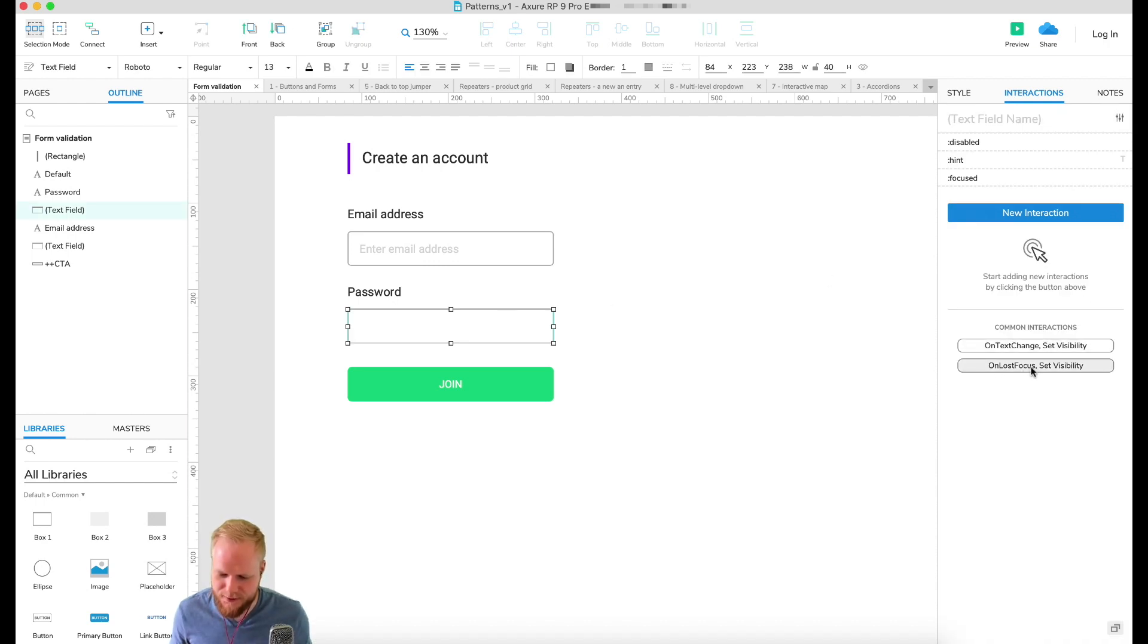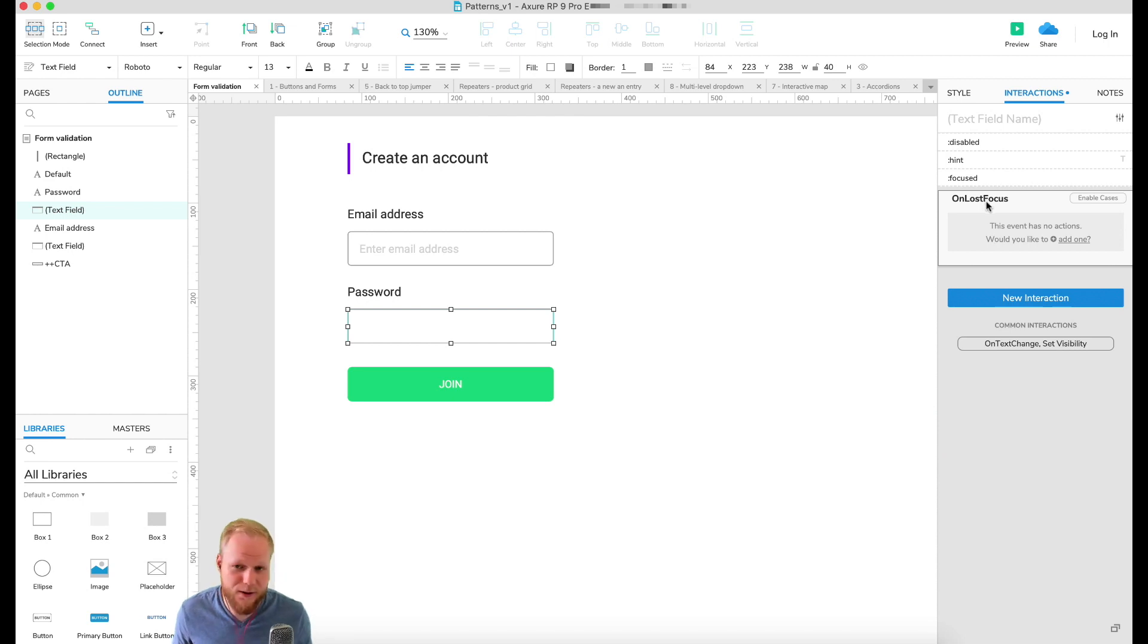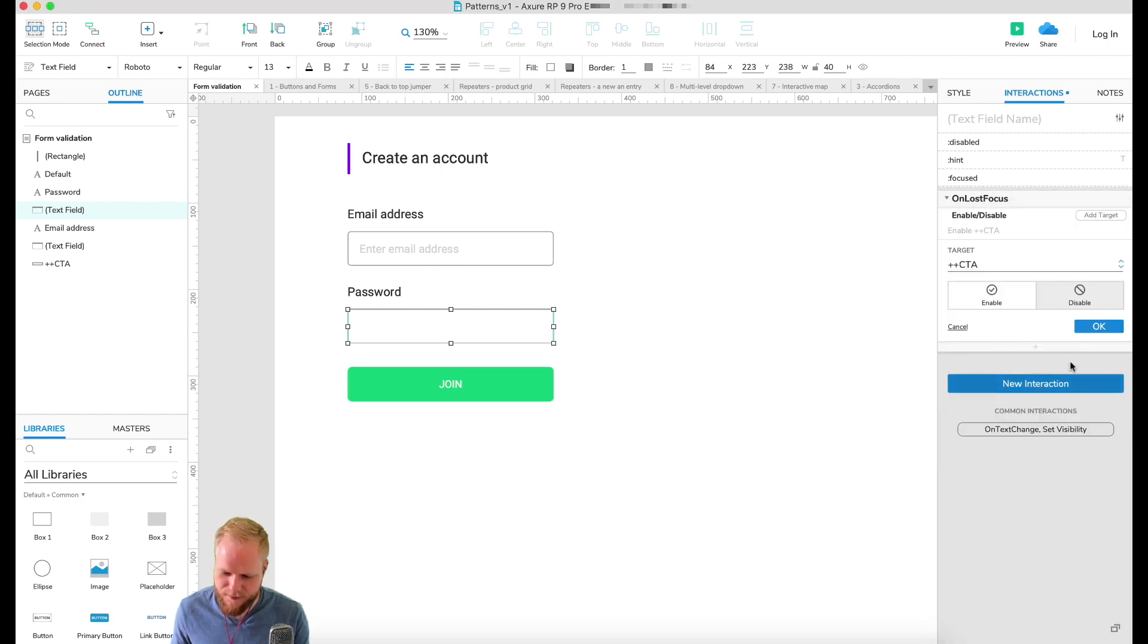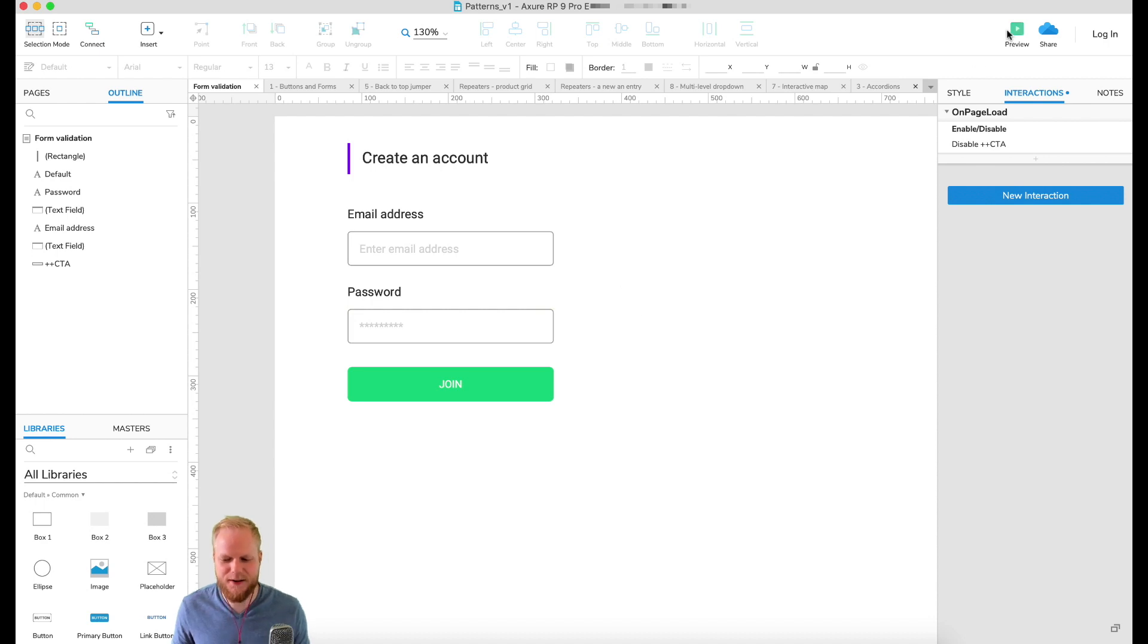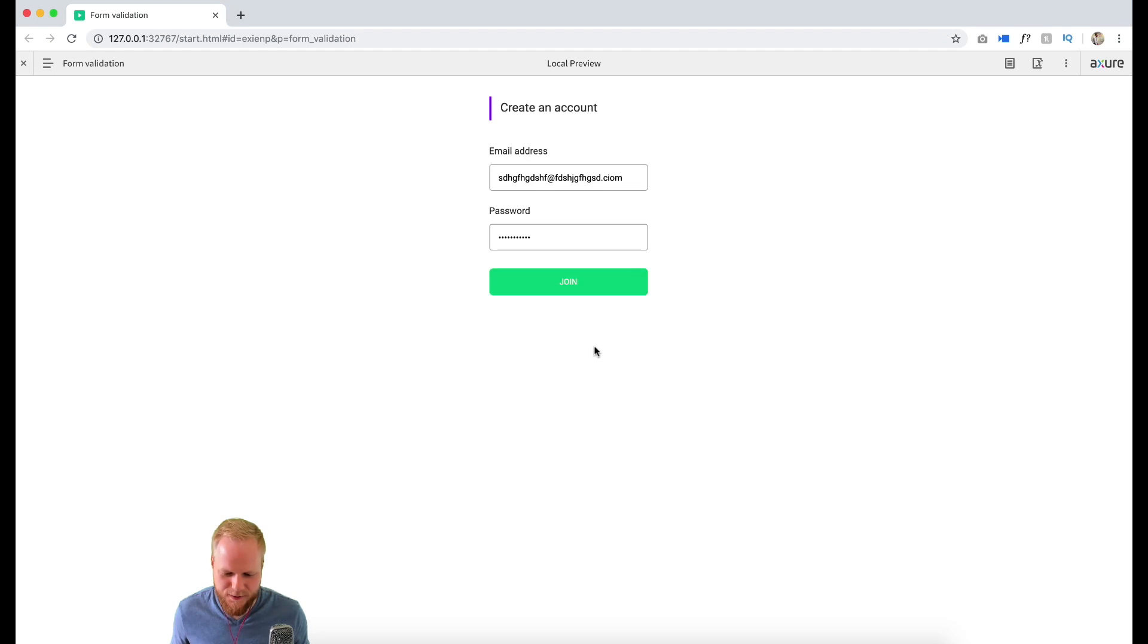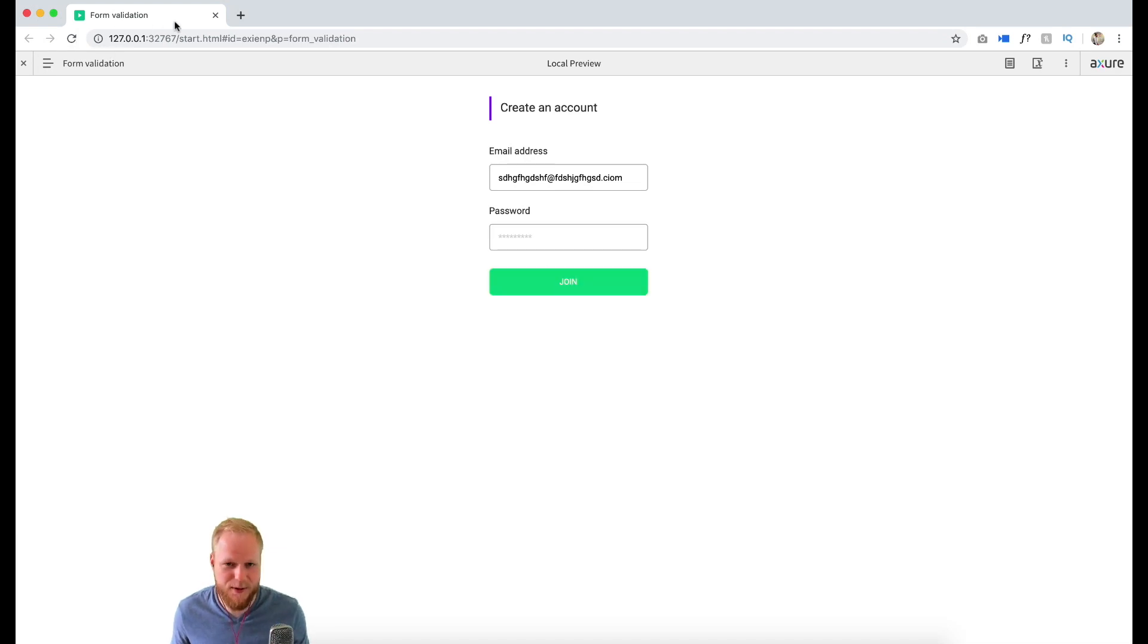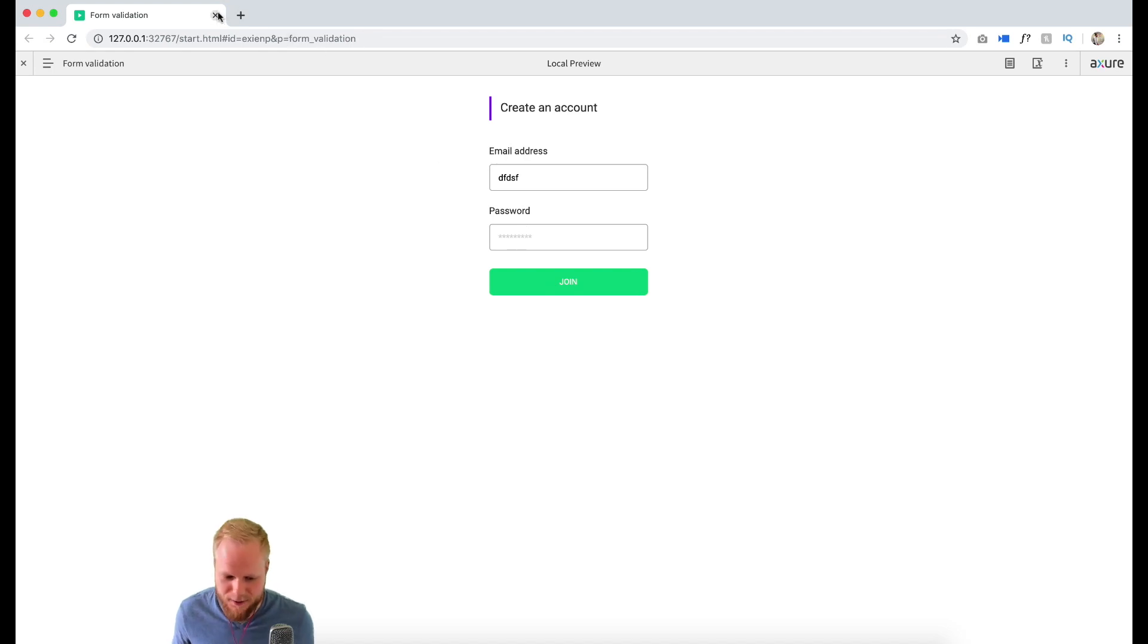I'm gonna say on lost focus, I'm gonna tell it to simply enable our button. But now the issue is that there is no real condition here, meaning I can just enter my email address, I can enter the password, and every time I lose focus it enables my button. But what if I delete it and lose password focus? It still would enable my button, so it's not great. Let me show you: I enter something, I go to password, lose focus and it enables even if it's empty - it's not ideal.